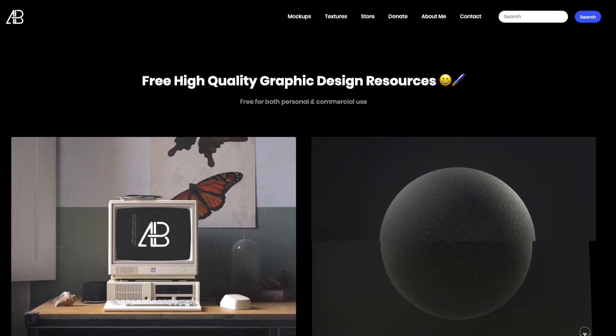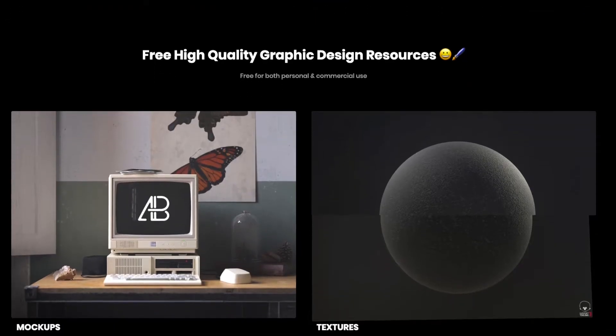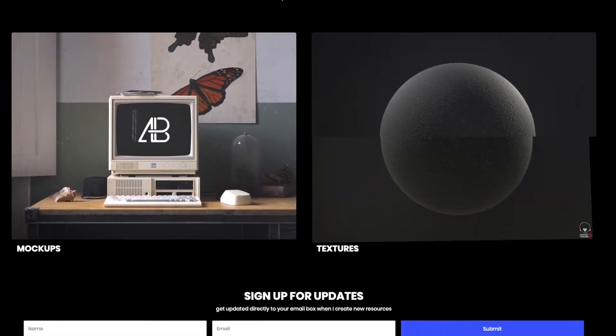So the first thing that you're going to need to do is get the assets. For this tutorial, we're going to be using a mockup from Anthony Boyd. I'm a big fan of his graphics. He does a really good job and they're super easy to use.